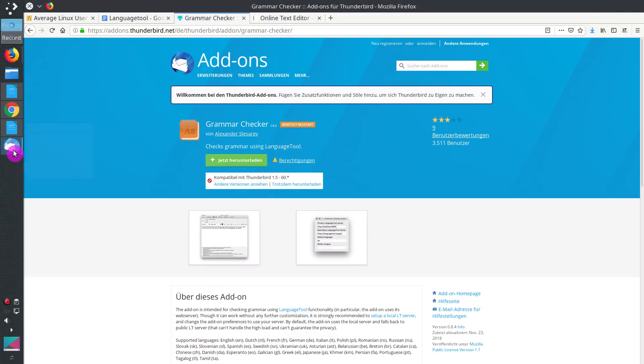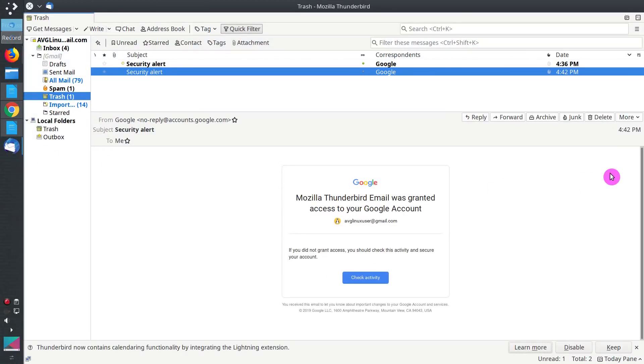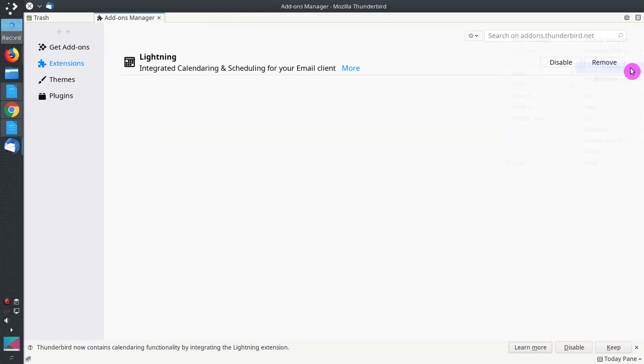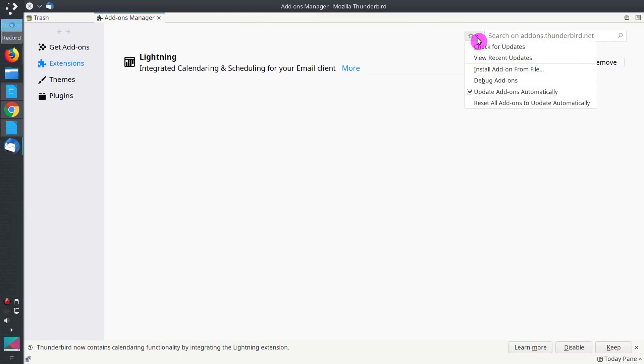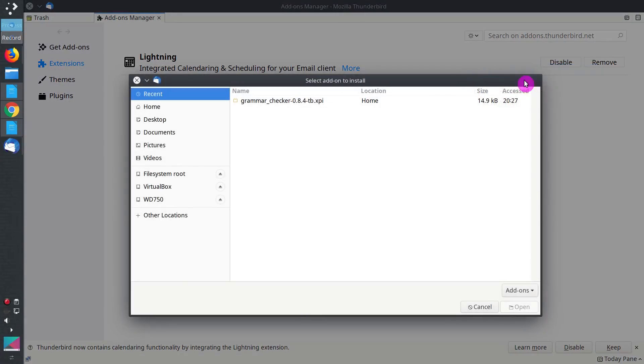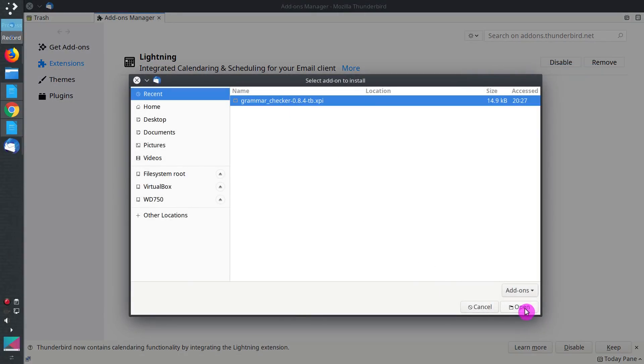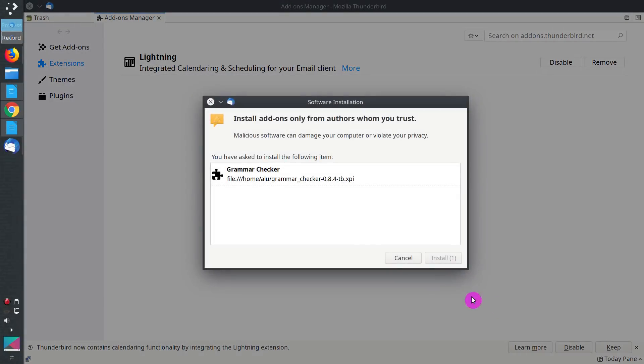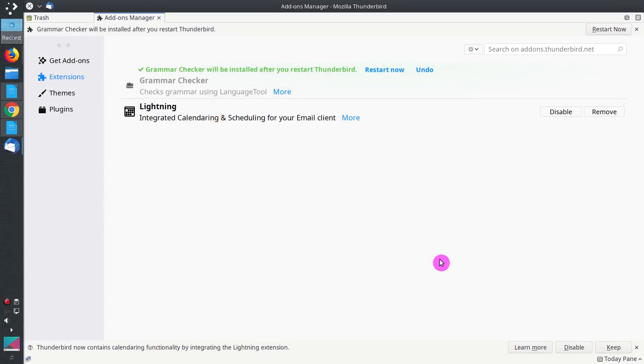Next, go to Thunderbird. Go to the menu. Addons. Here, in the Preferences, you can select Install addon from a file. Select the file we have just downloaded. Install now. After the installation, click to restart Thunderbird.